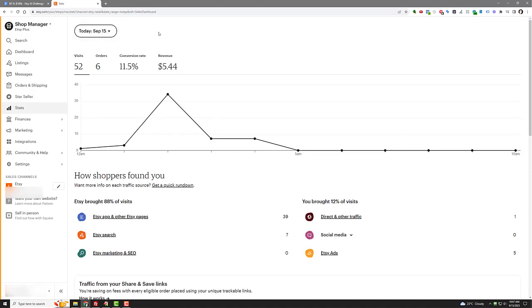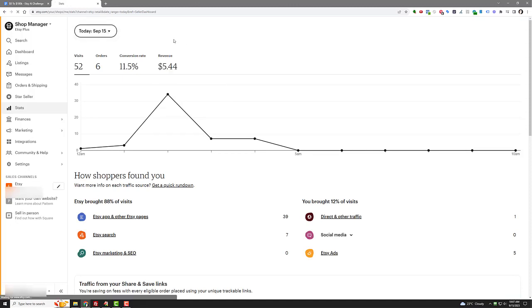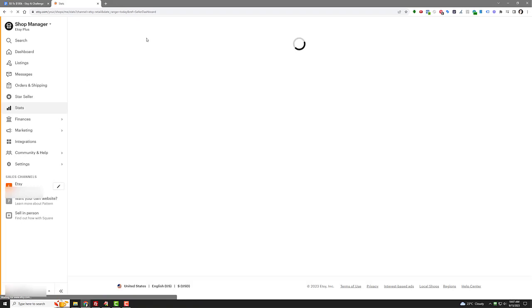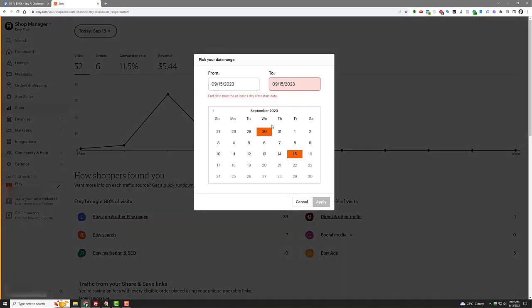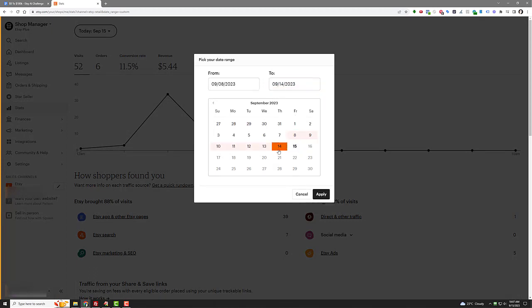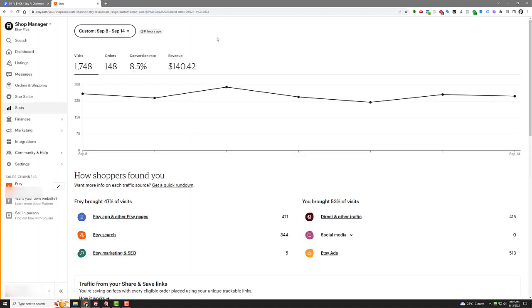So today, just let me reload this, see if there are any more. Okay. So I got six orders today. That's cool. Let's go custom and let's go the eighth to the 14th. So for the week, I had 148 orders, 8.5% conversion rate, $140.42 in revenue, which is good. It'd be better if I was spending less on ads to get that, but you can see I'm priced super low because I'm in startup phase and I have to compete with all my competitors who are priced super low.